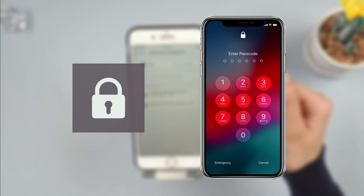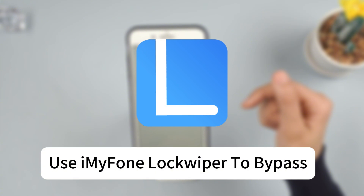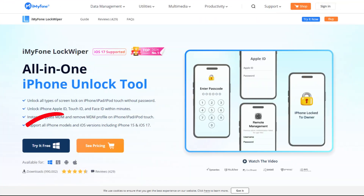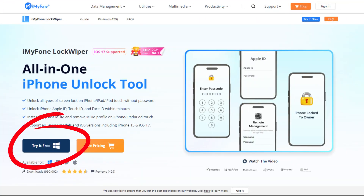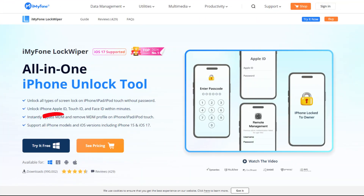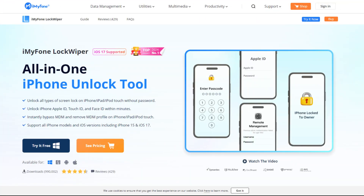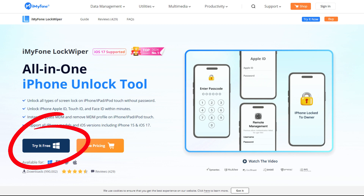If you don't have the password, you might need to use third-party tools to bypass MDM. I recommend trying iMyFone LockWiper to get rid of MDM. Click the link in the description below and download iMyFone LockWiper on your computer.